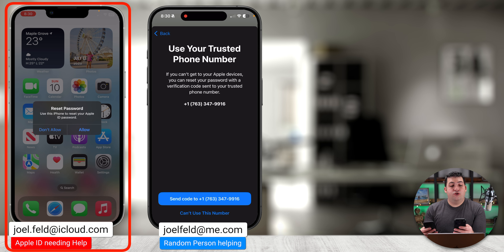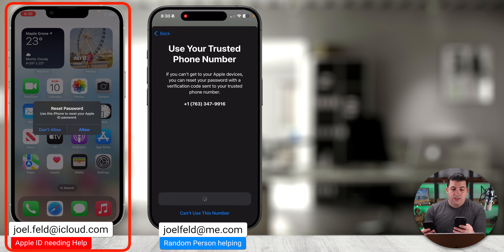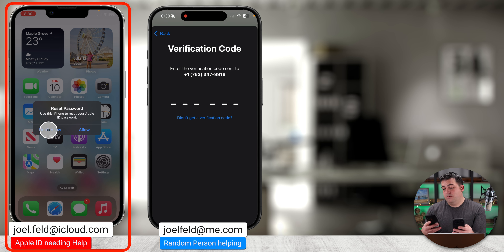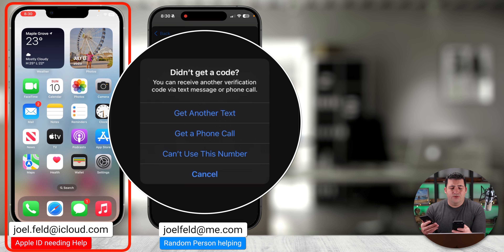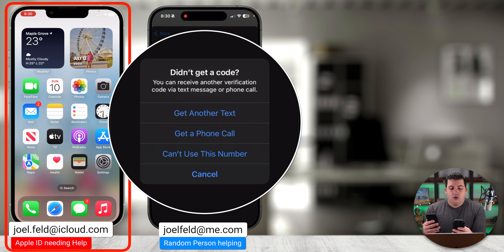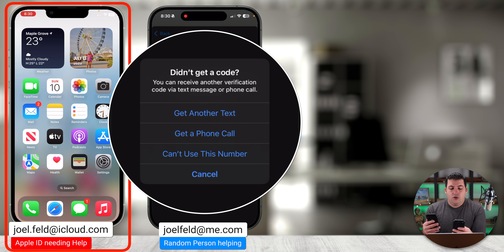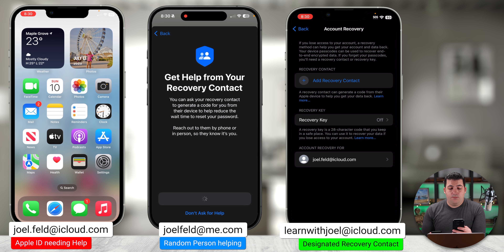If you've seen my other video on resetting passwords, this shows other options to reset your Apple ID password. But here we're going to choose Help Someone Else, because we're not resetting on this device. I type in joel.feldicloud.com, choose Continue, and then it needs the telephone number for that phone: 763-347-9916. When I do that, a notification pops up on the phone asking to receive a password — but let's pretend that message doesn't pop up, so I'll choose Can't Get to Your Apple Devices.